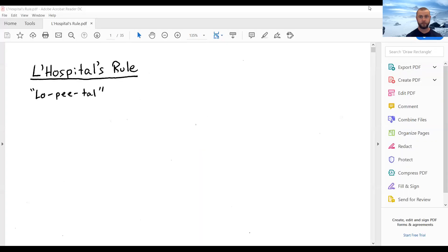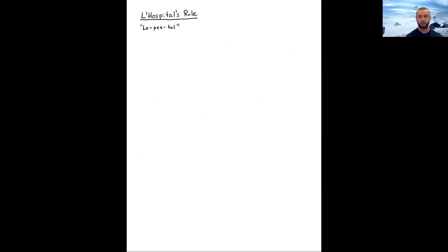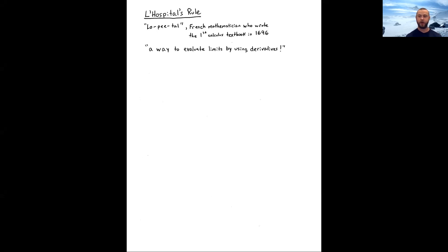Welcome back to Calculus 1. In this lecture we're going to introduce a very useful theorem for evaluating limits — something known as L'Hôpital's Rule. First, this guy was French, so it's 'lo-pee-tal,' not 'L hospital.' If you ever say 'L hospital' in a calculus course, you automatically fail. So it's L'Hôpital's Rule.